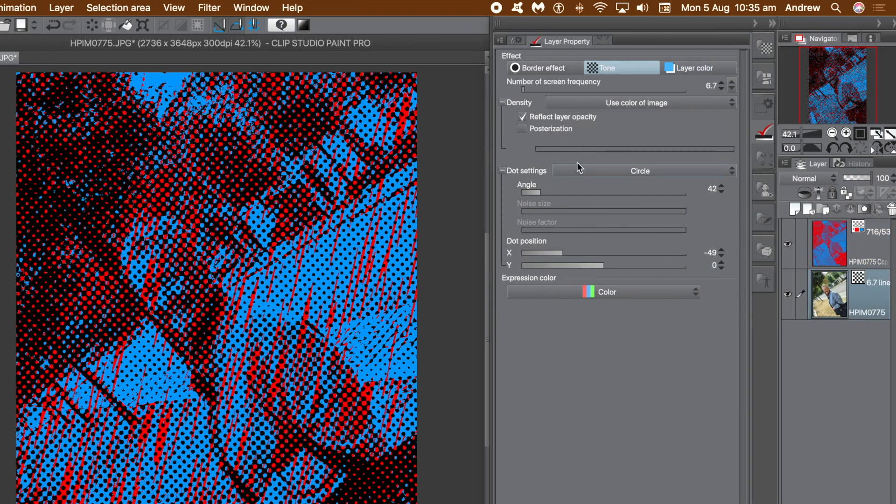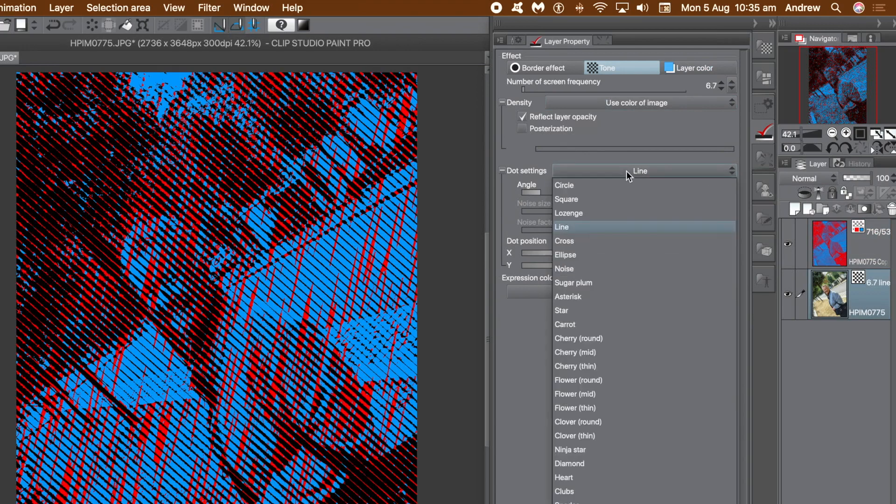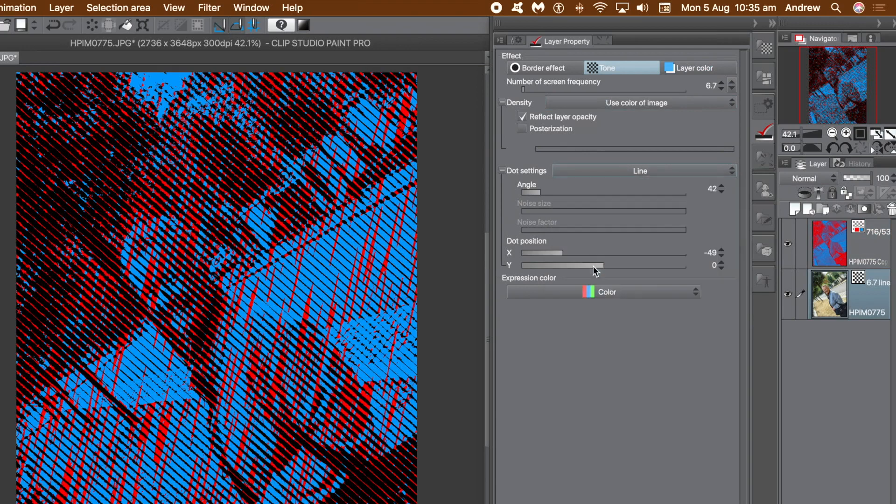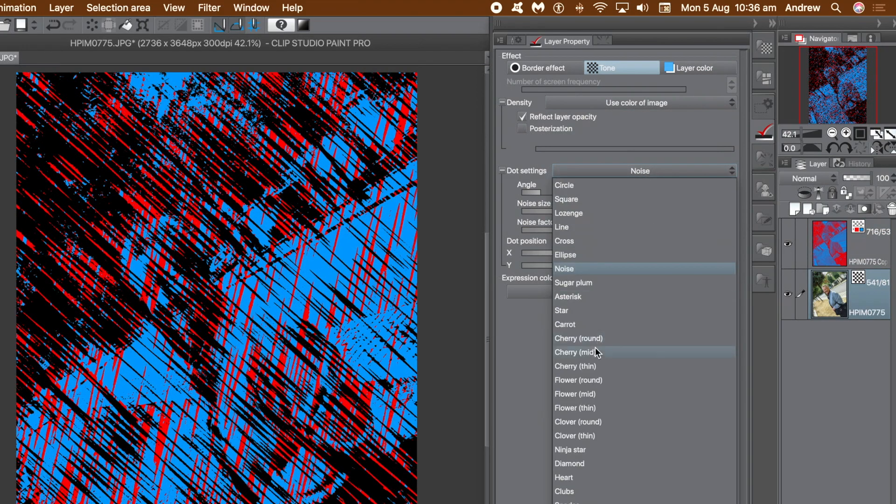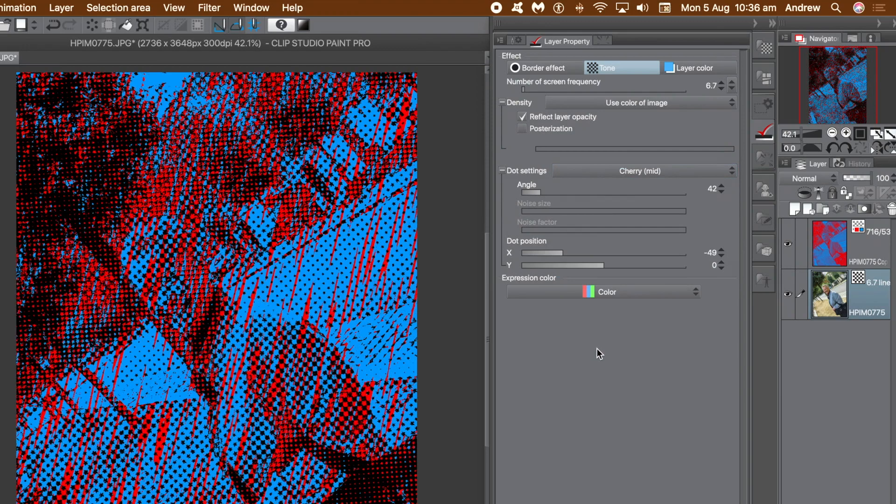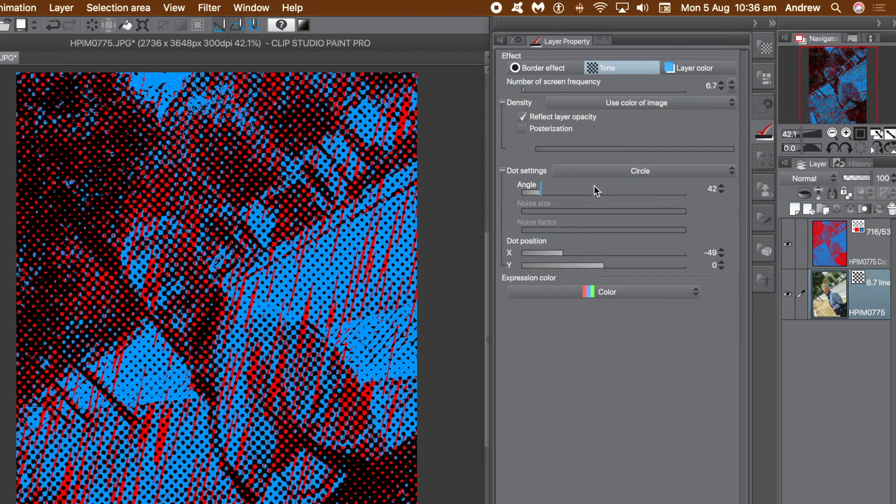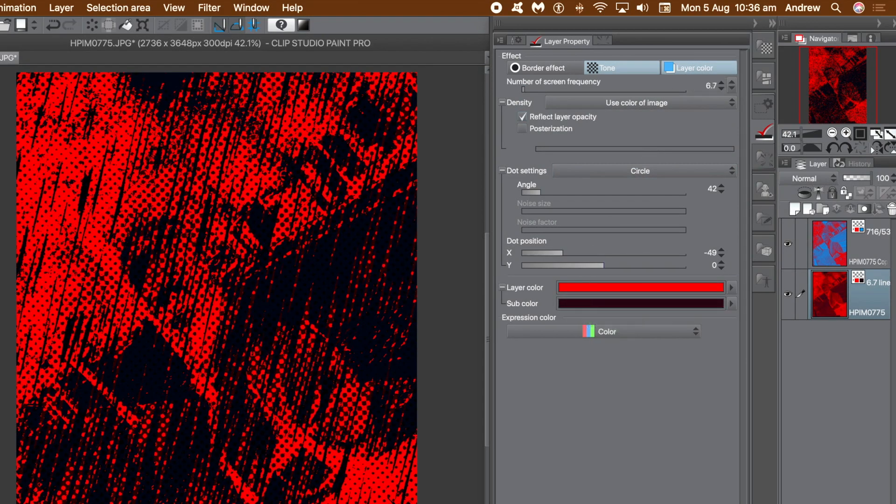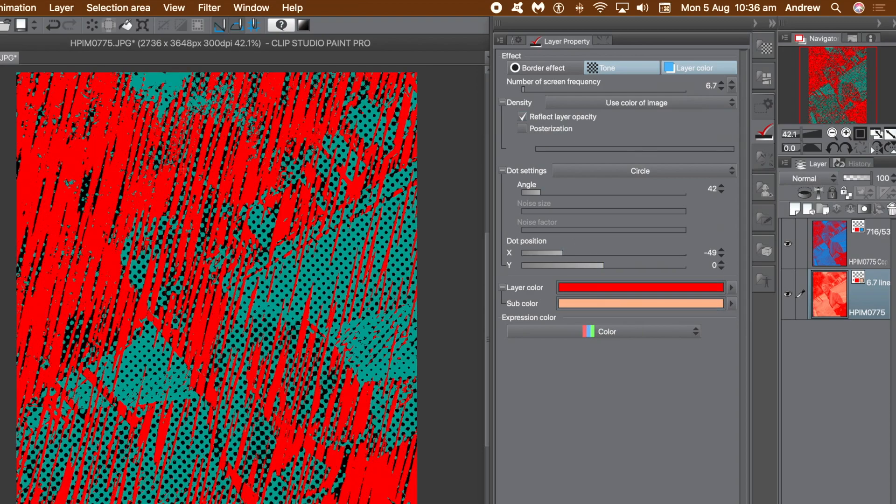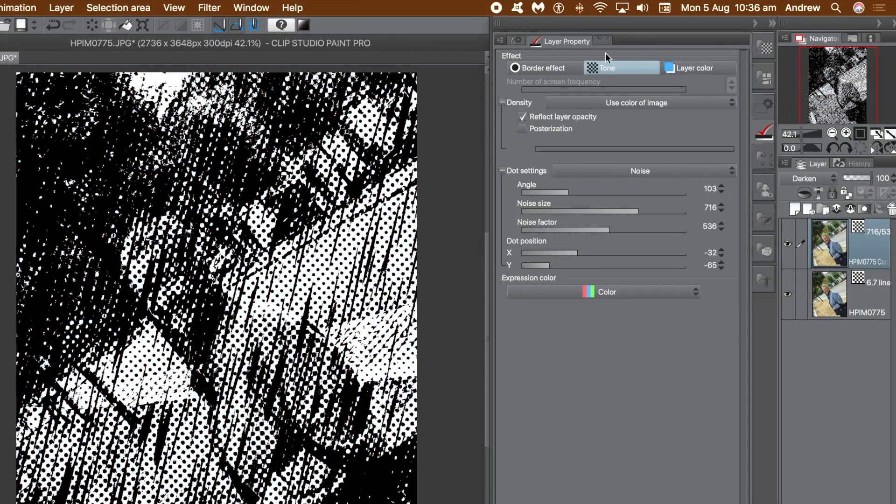But I'm just going to mainly stick to black and white. Back to circle, set, remove the layer color, change the color, up to you. Personally I prefer just the black and white.